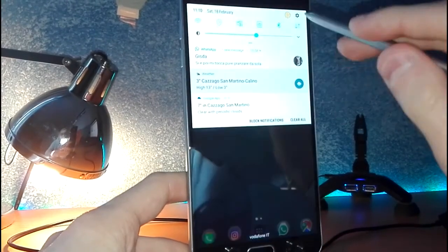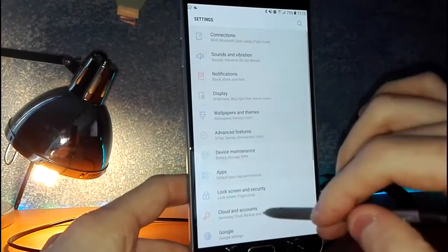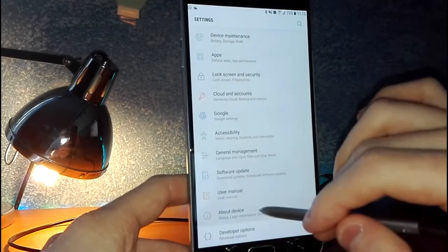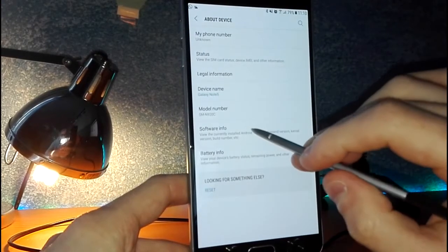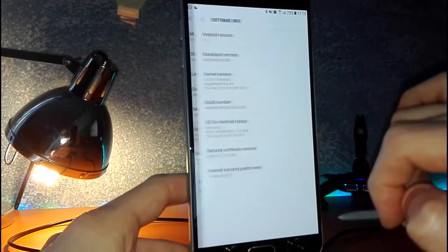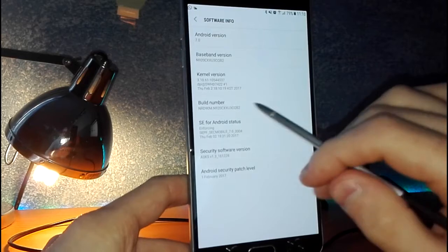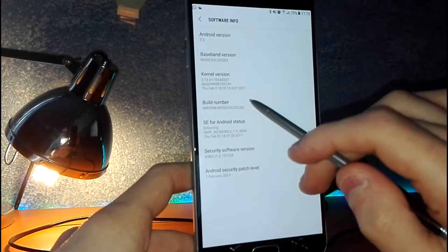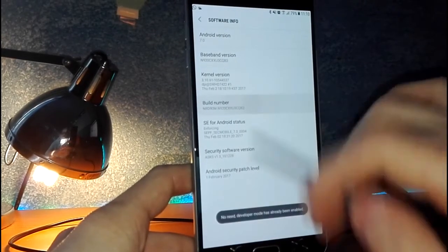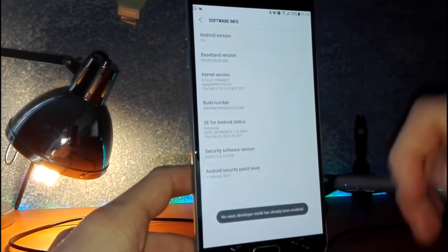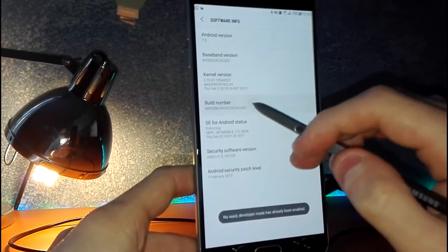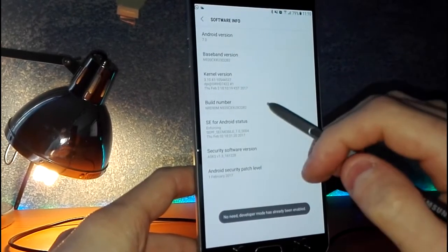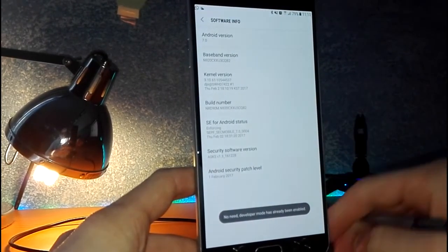...go here in Settings and About Device, Software Info, and click multiple times on build number until you see 'You are developer.' I'm already a developer, but you have to click, I guess, seven or eight times. I don't remember.